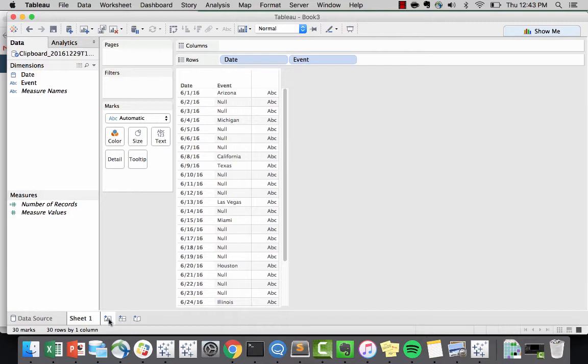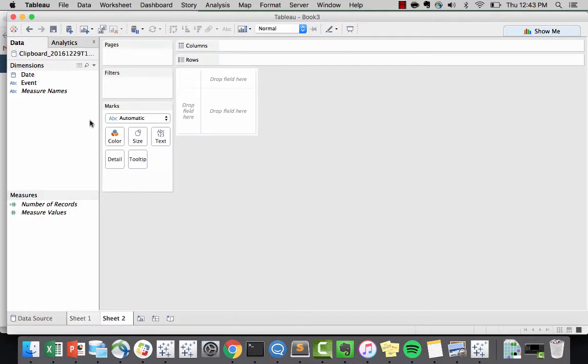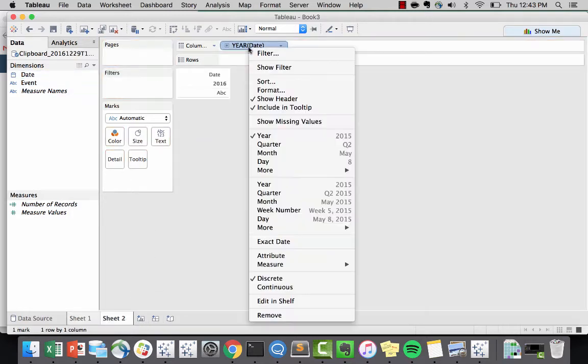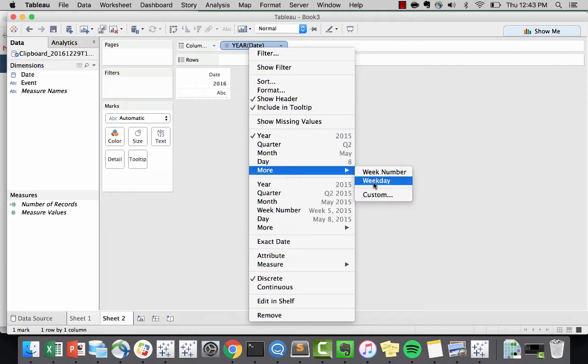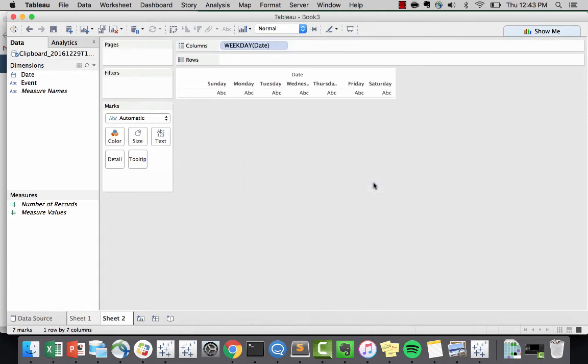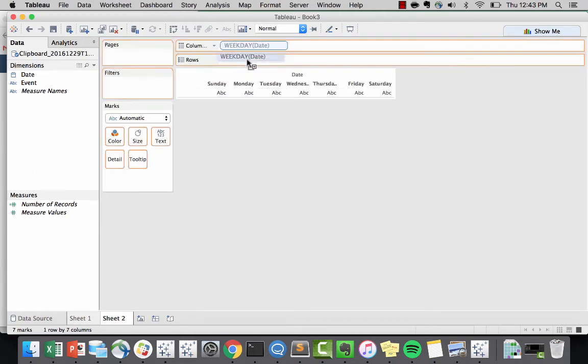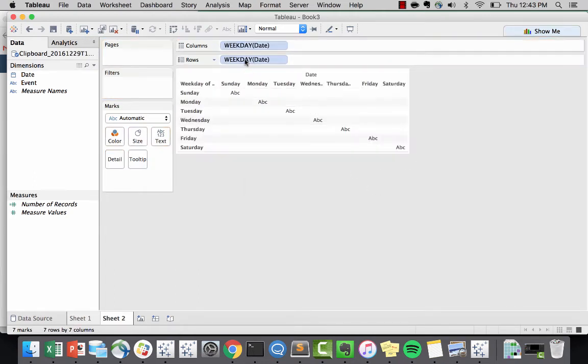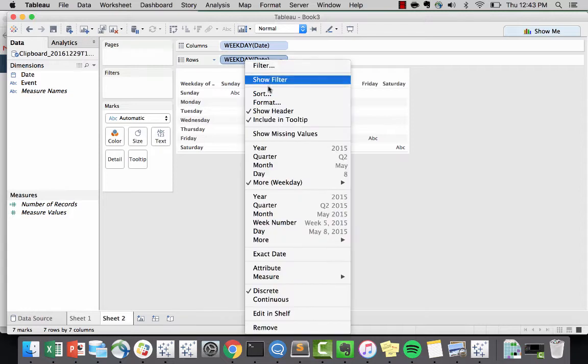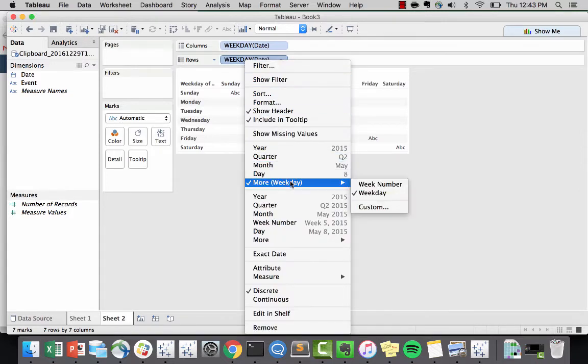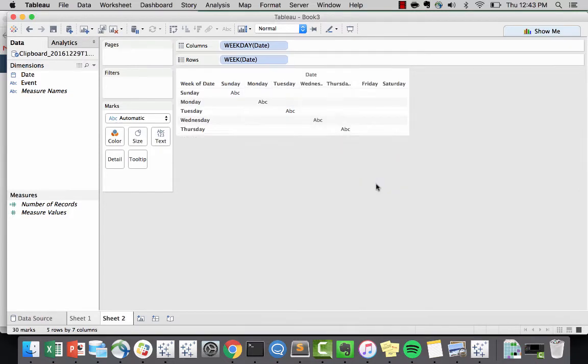Now to start, I'll create a new sheet. I'm going to bring the date into a column and I want this to be my weekday. Then I'm going to bring the same pill down into the rows. Now I want this to be my week number.